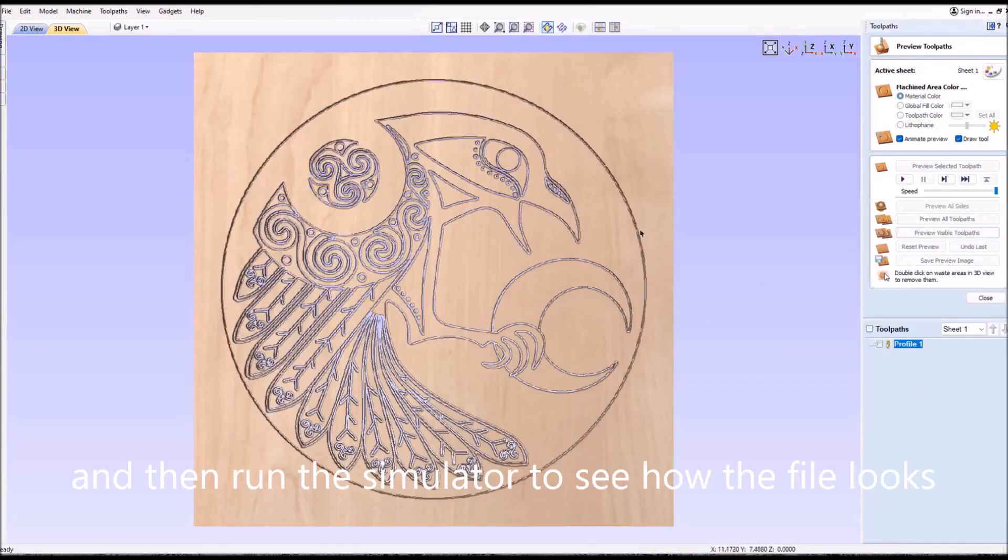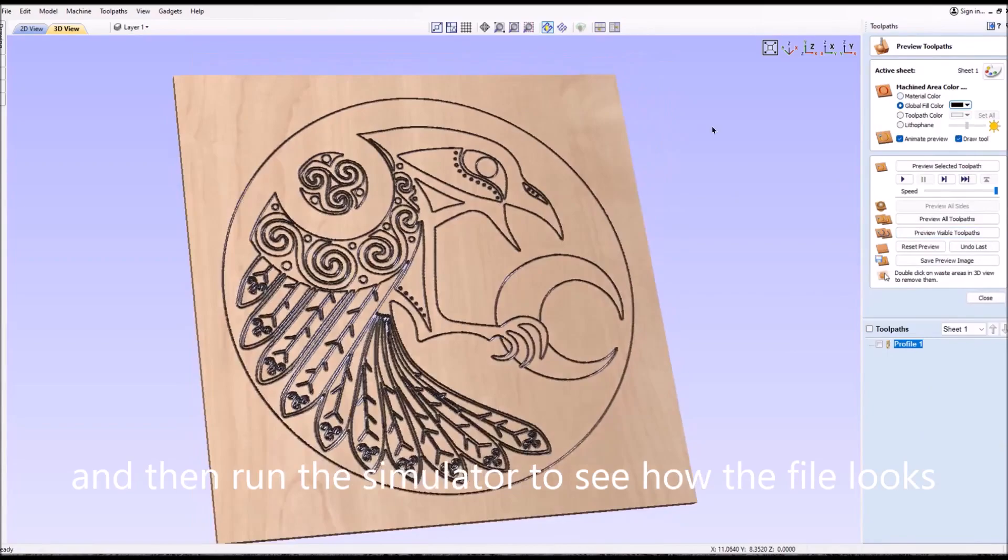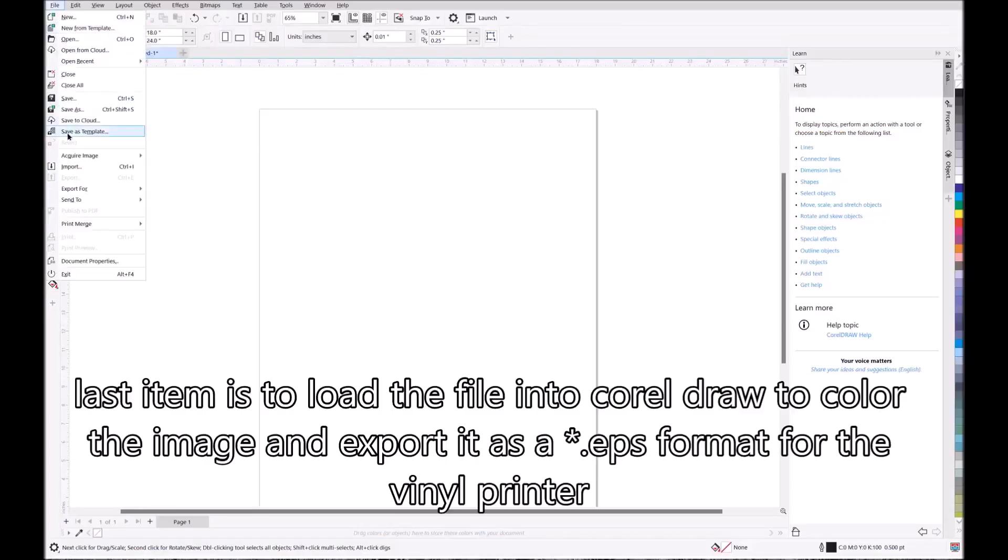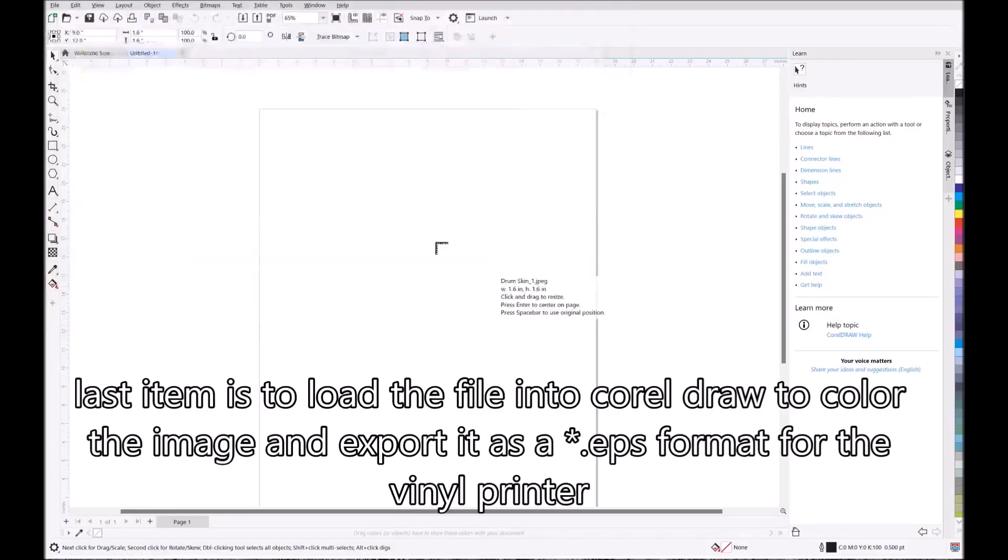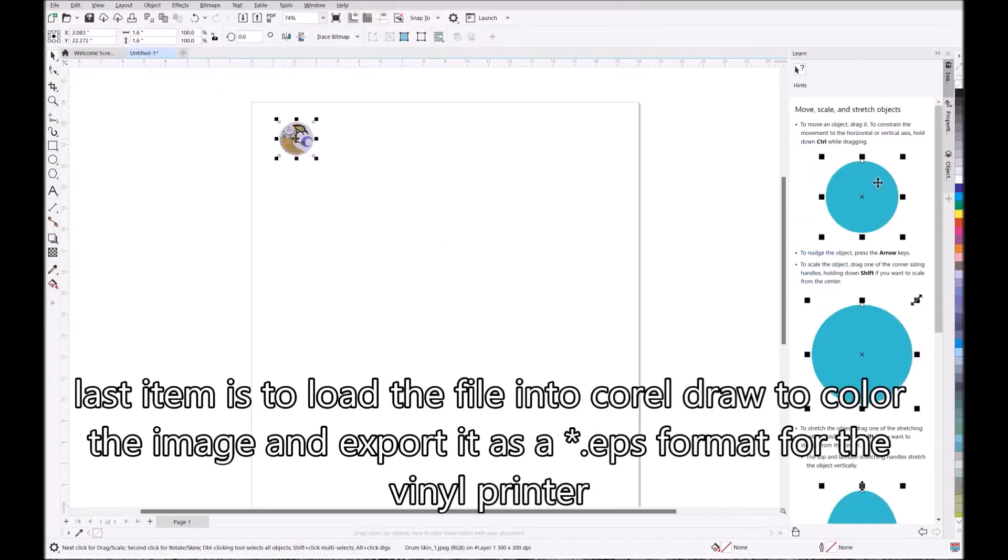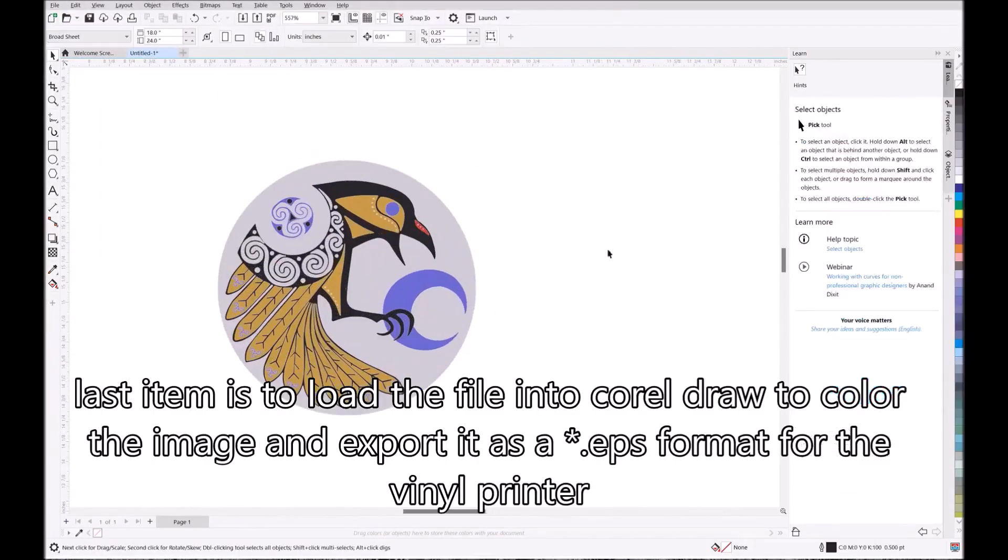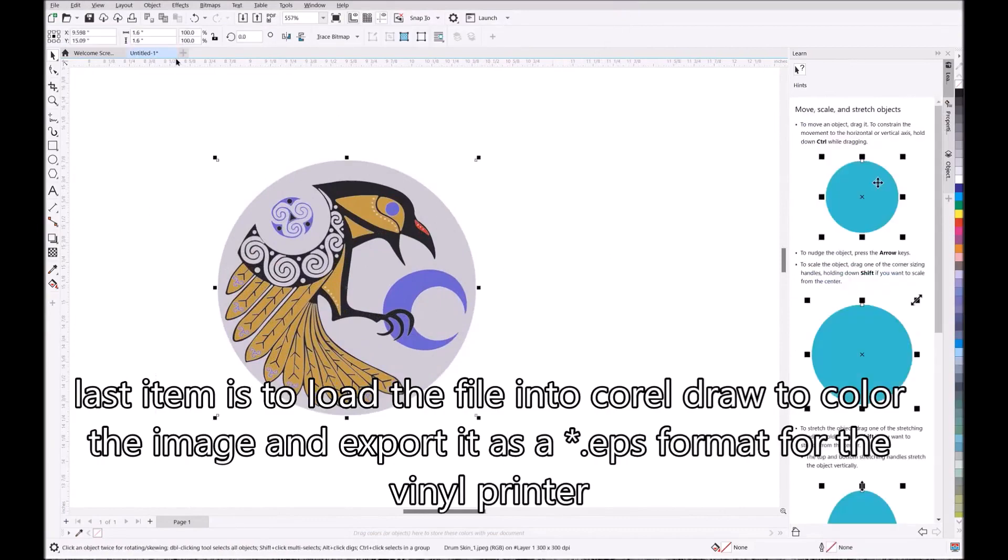I then check the vector quality, make sure everything is okay. Lastly, I like to run that file through the Aspire simulator just to see how it's going to look.